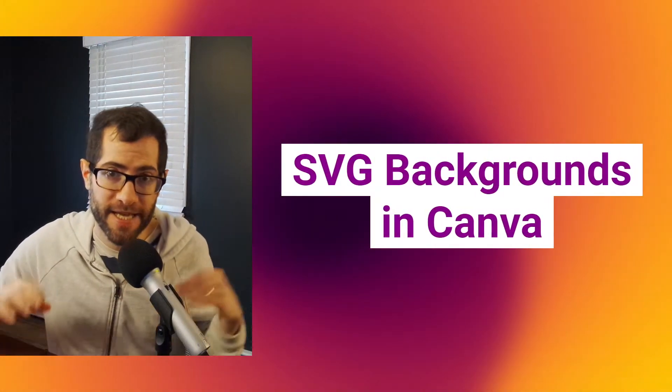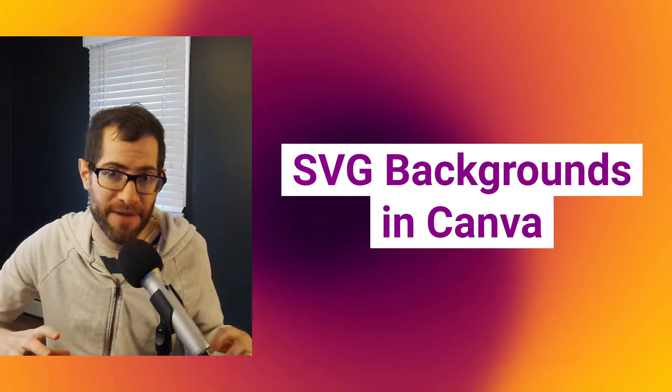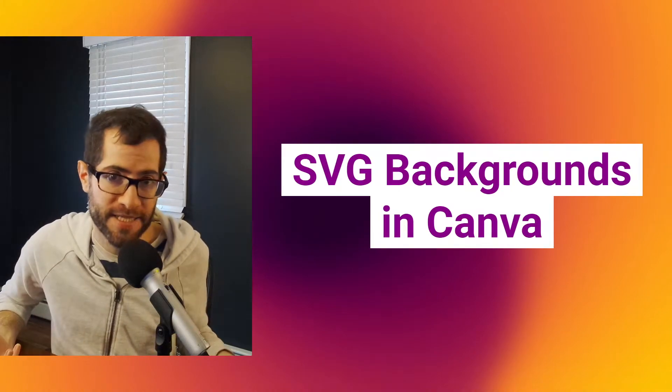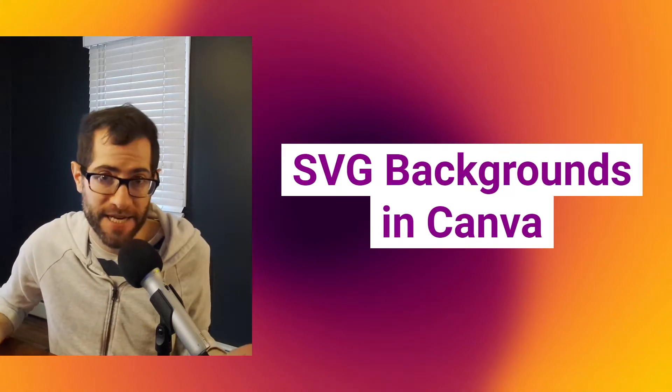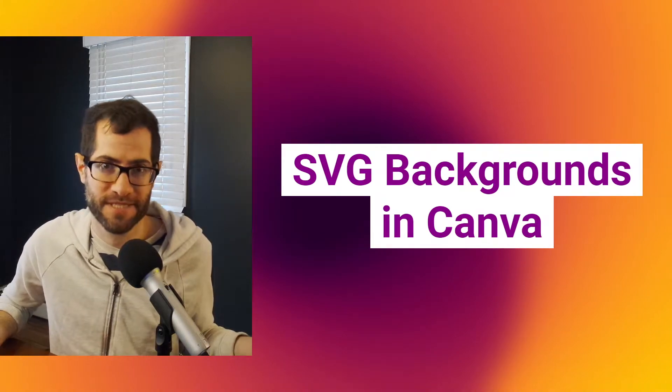Hello! I'm going to show you how to bring SVG backgrounds right into the Canva editor. Let's go!